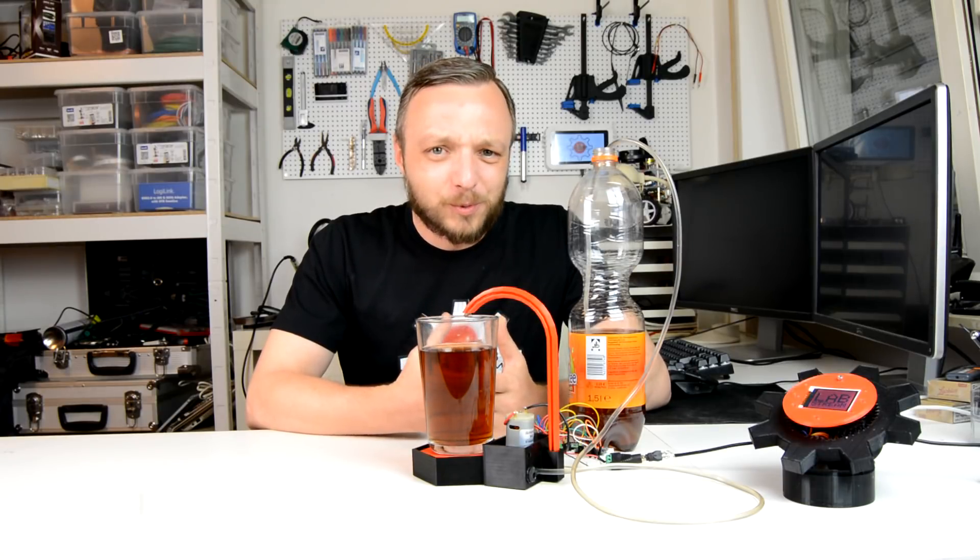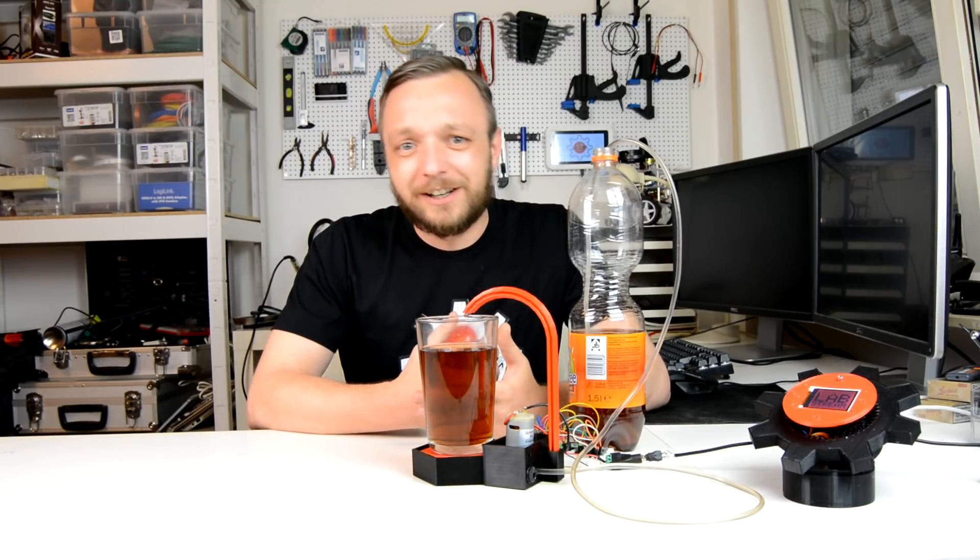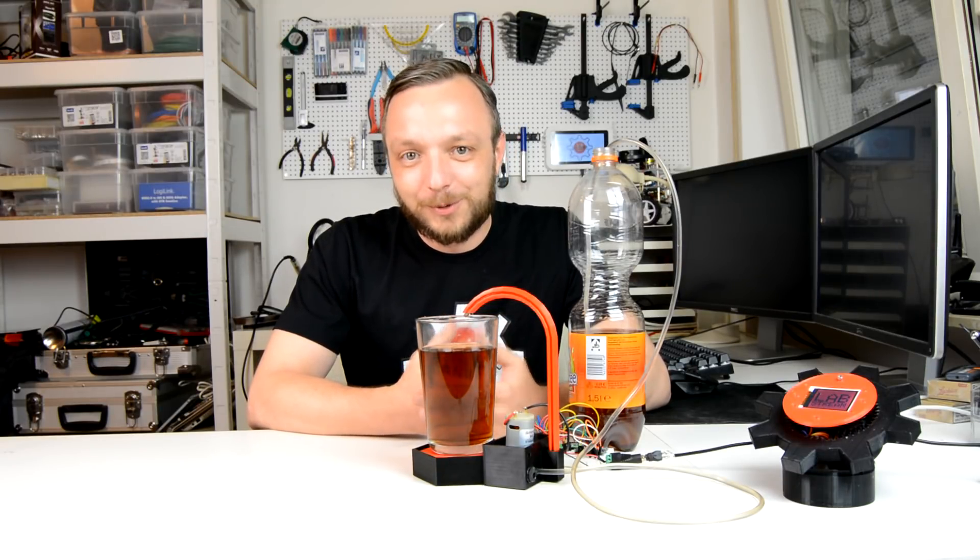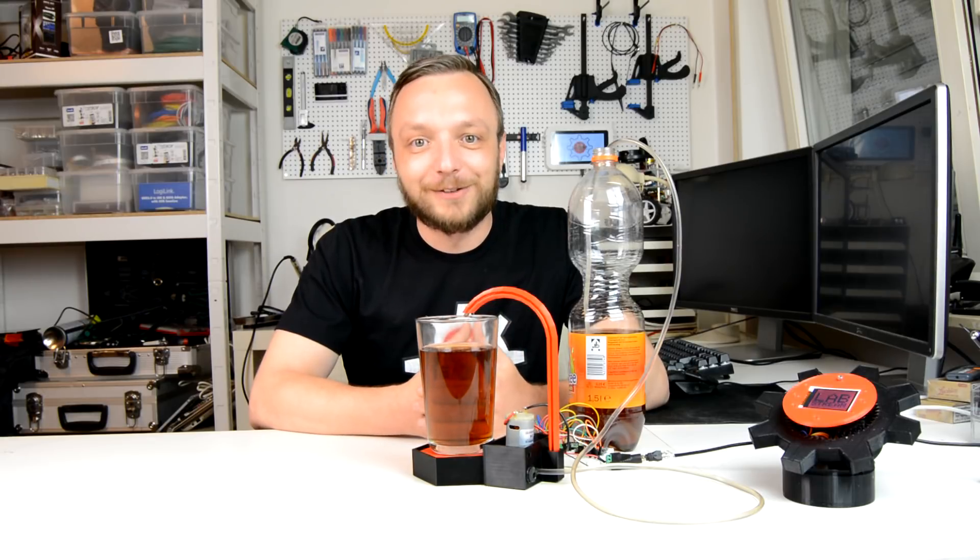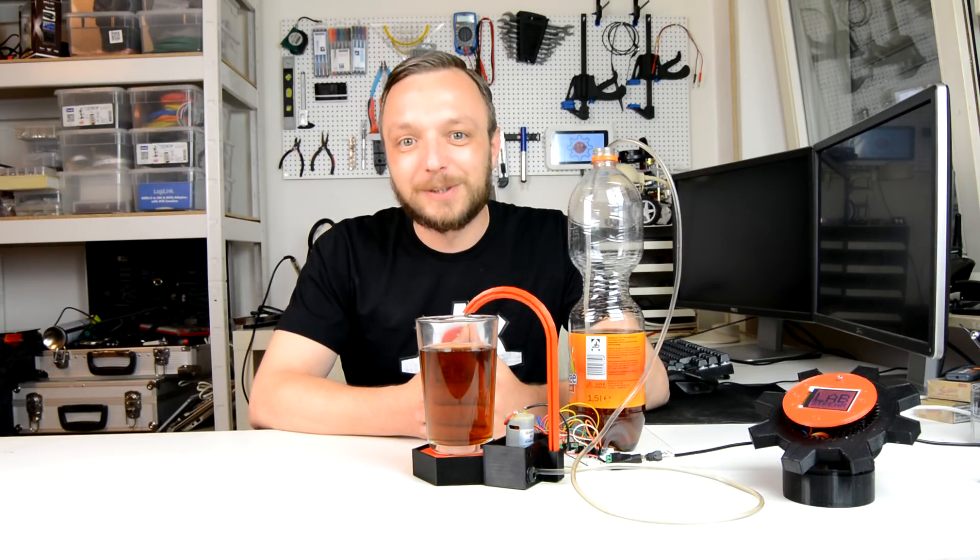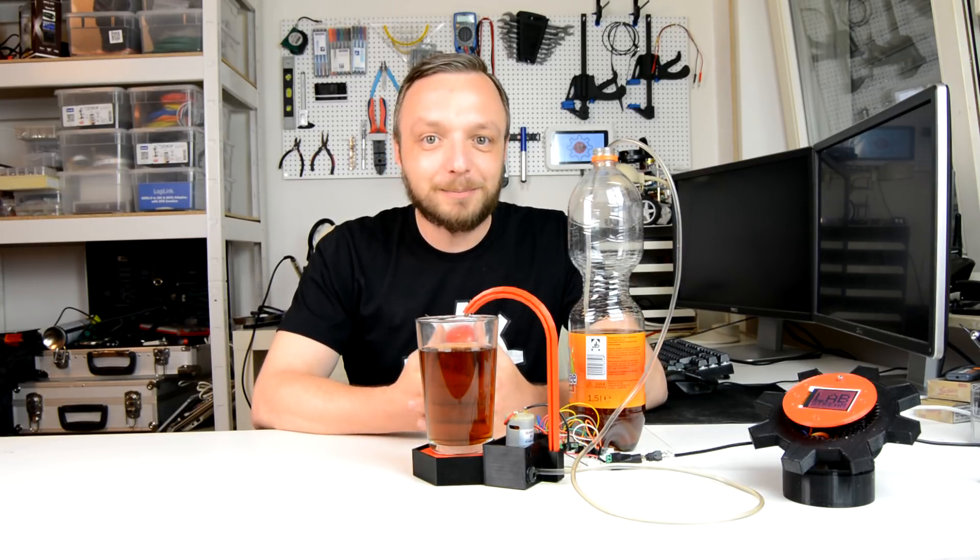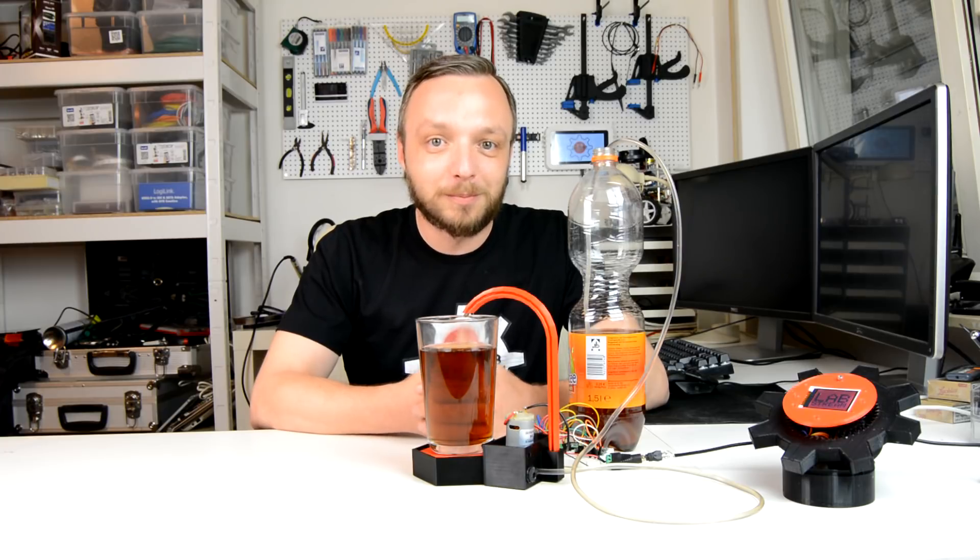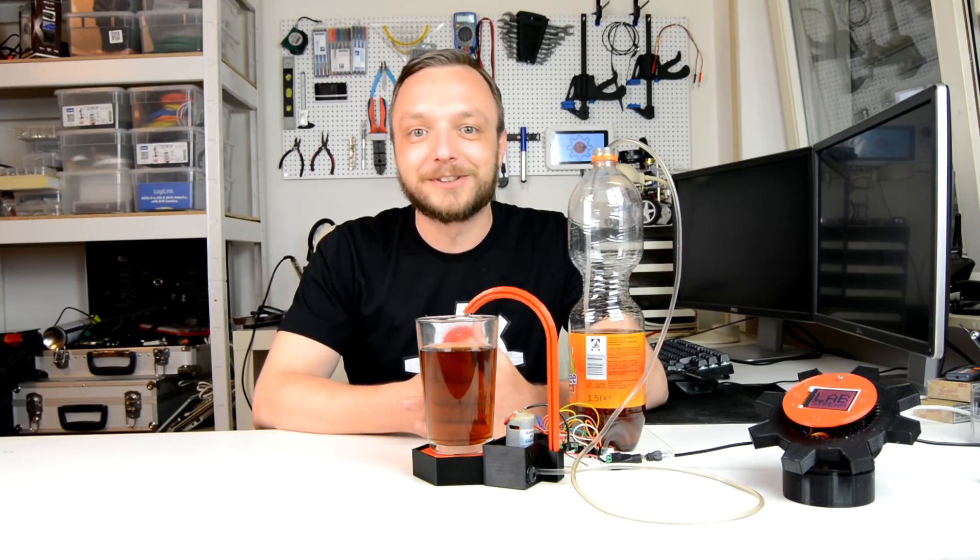Did you ever worry about whether the glass is half empty or more like half full? Well worry no more because this is a thing of the past. With this device your glass will always be full. In today's episode I'll show you my attempt at building an automatic drink dispenser. Stay tuned.